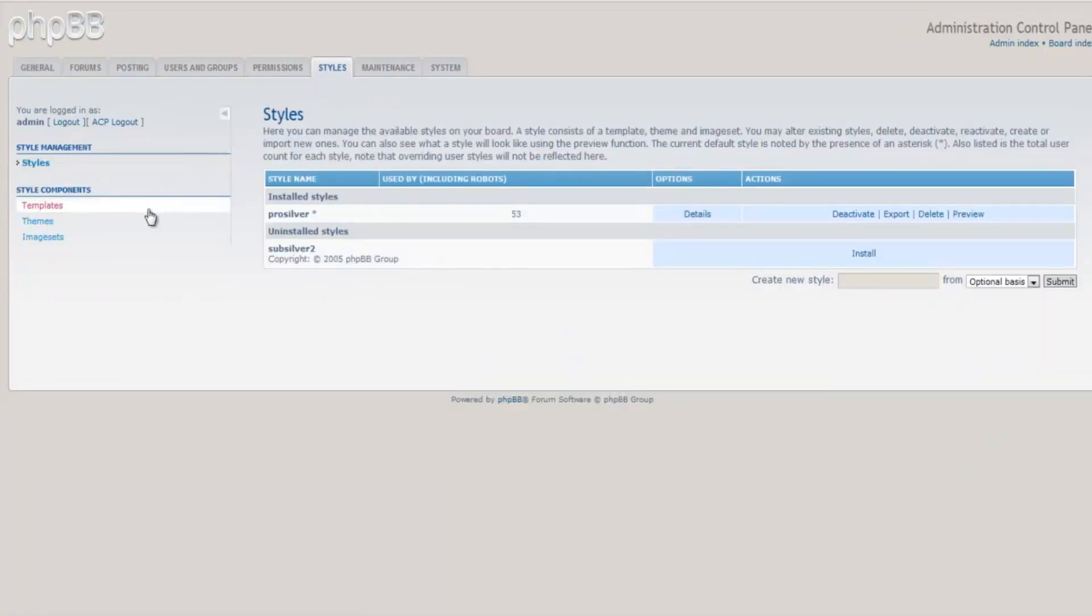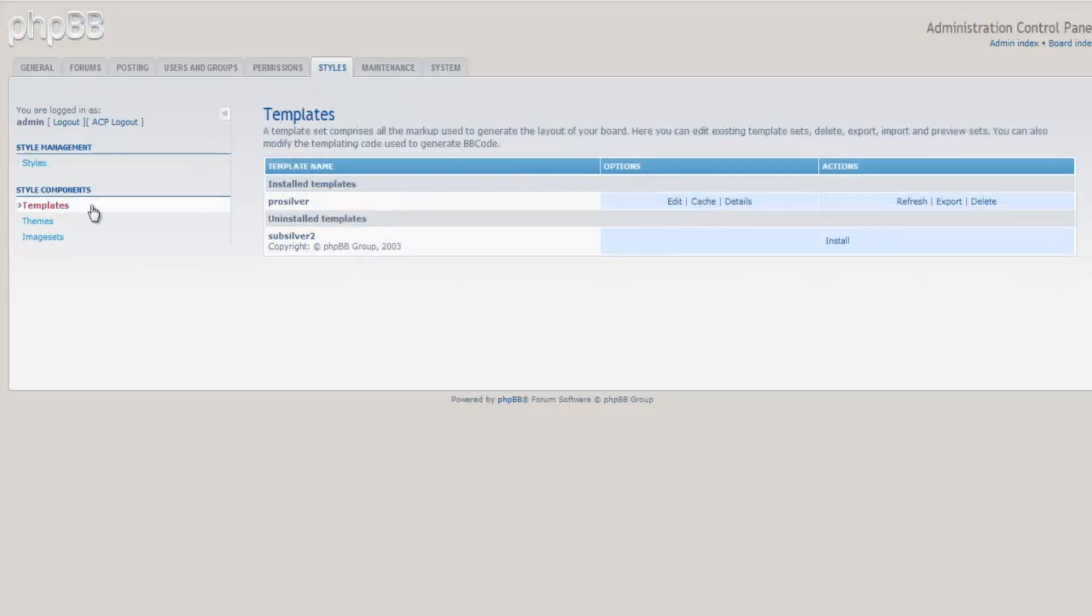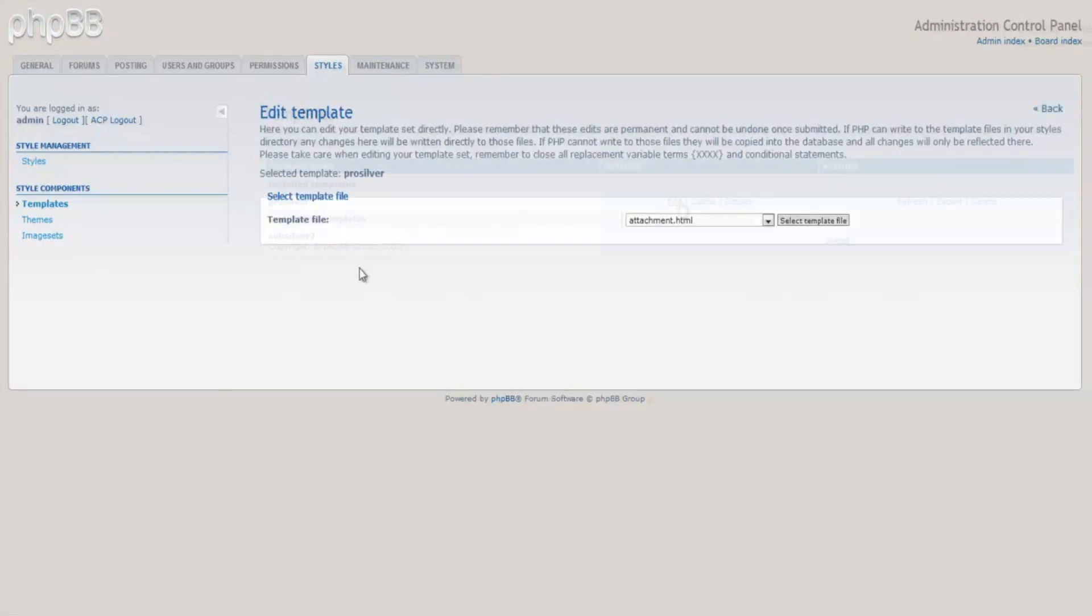Under Styles, click on the Templates option that you see on the left of your screen. Under Templates, click on the Edit option.